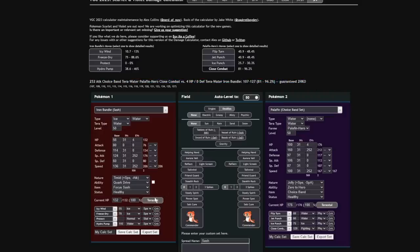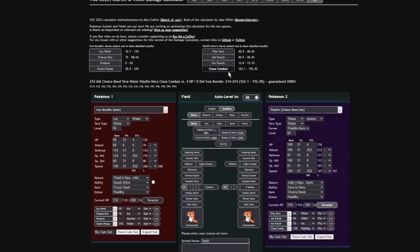Is that correct? That's crazy that Choice Band Close Combat isn't one-shotting. Is this thing's stats correct? Hold on. That's so crazy. That's so crazy that that's a guarantee KO. What is this Pokemon doing? Oh, it's Tera Water. Never mind, I'm stupid. I was like, wait, why is it living there? No, okay, Close Combat totally one-shots.